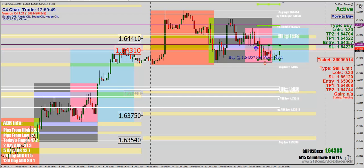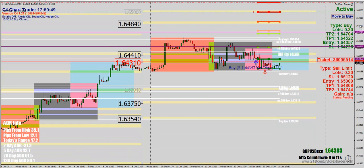Our sell order never triggered. We were looking to sell it if it pushed to 1.6500, looking for a reversal there for two reasons. One, 1.6500 is a big whole number — a psychological level. And number two, that would have been the end of our range based on our average daily range. So if it did push that high, we had two things working for us to look for a potential reversal there.